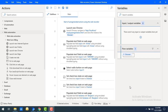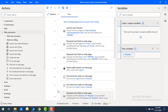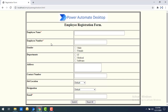Let me show you a simple example. You can see on my screen these are all the steps which have been recorded as part of the Web Recorder. On my screen I have an employee registration form which I have opened in Google Chrome.